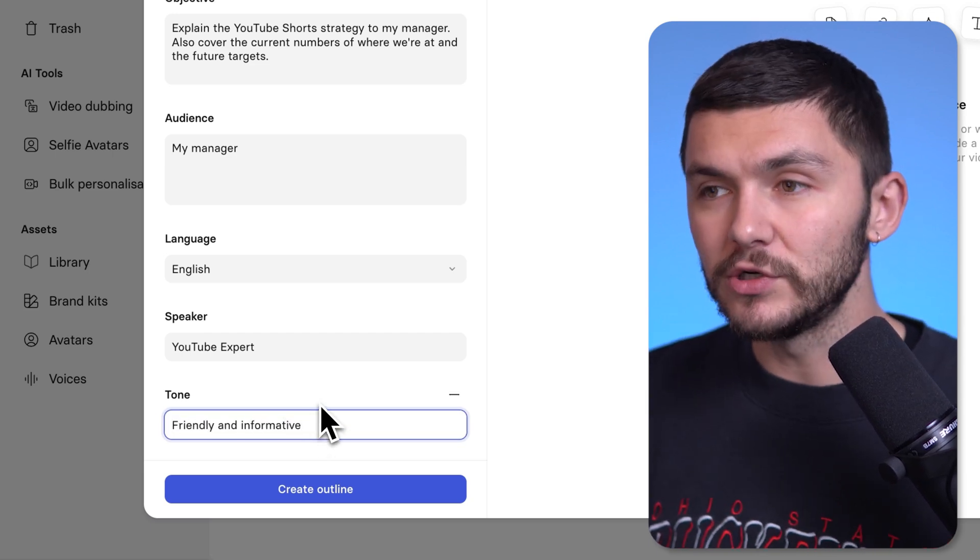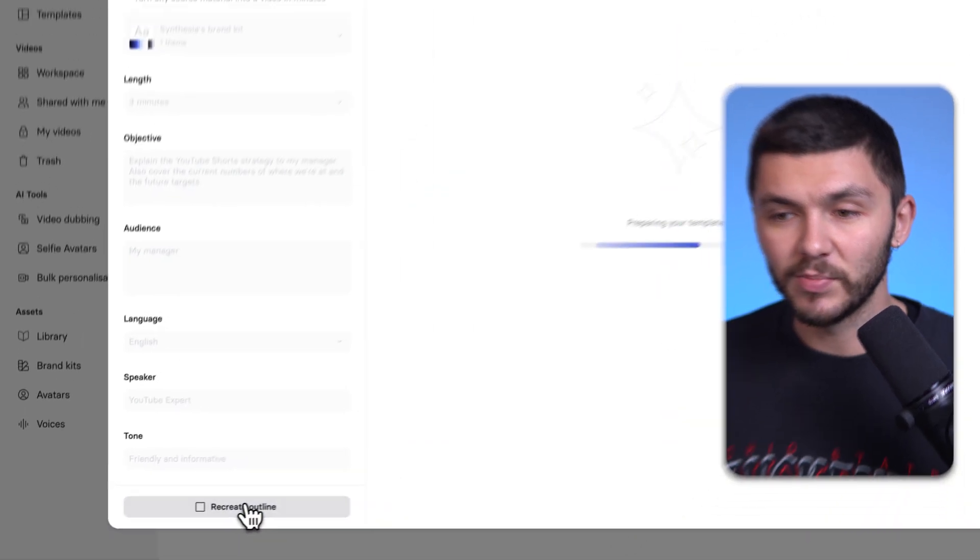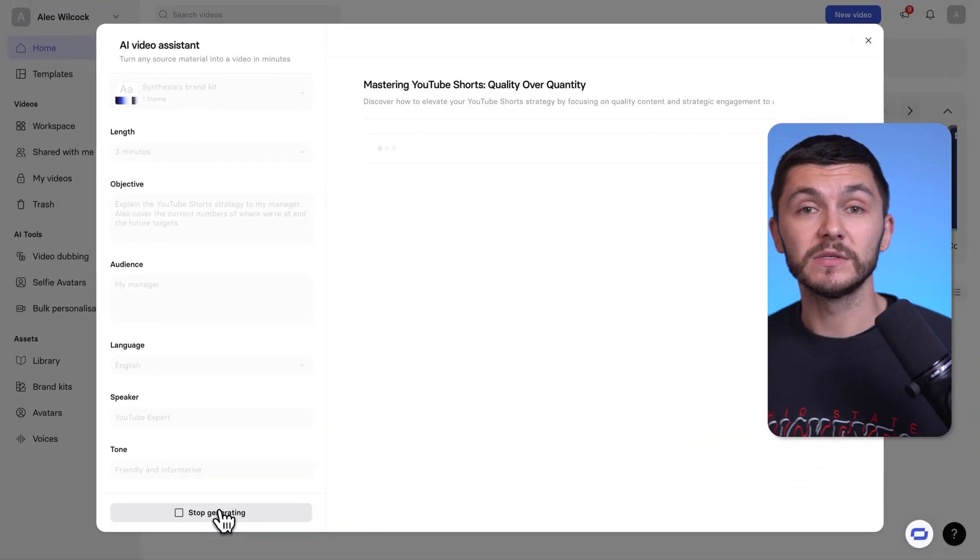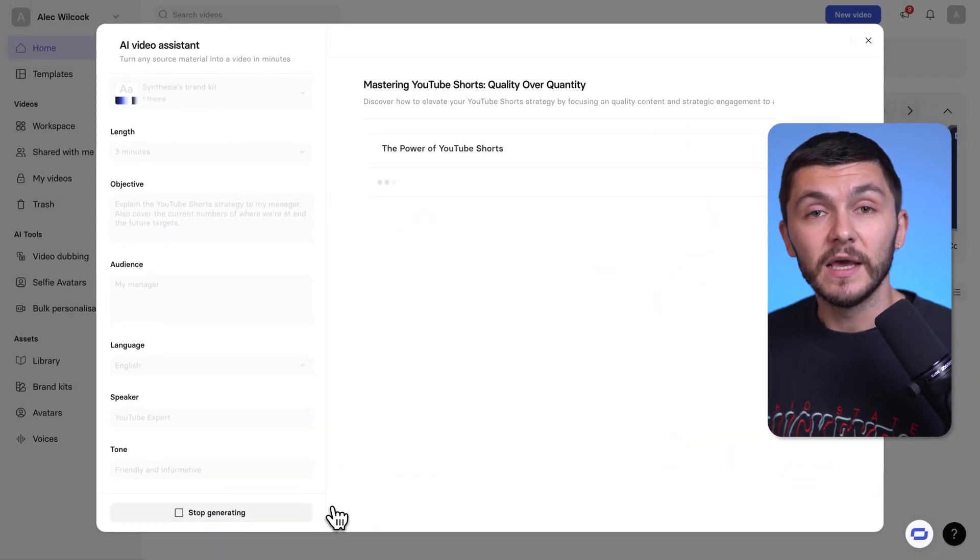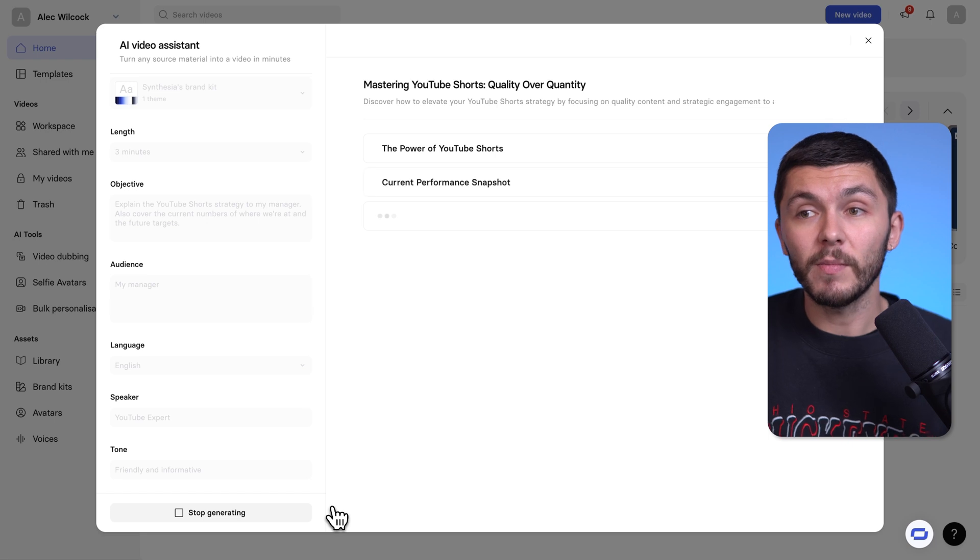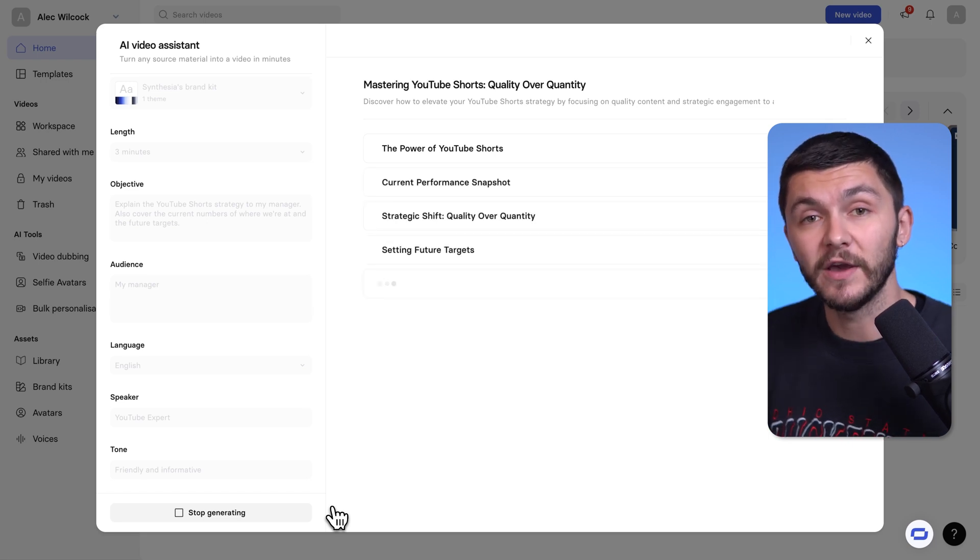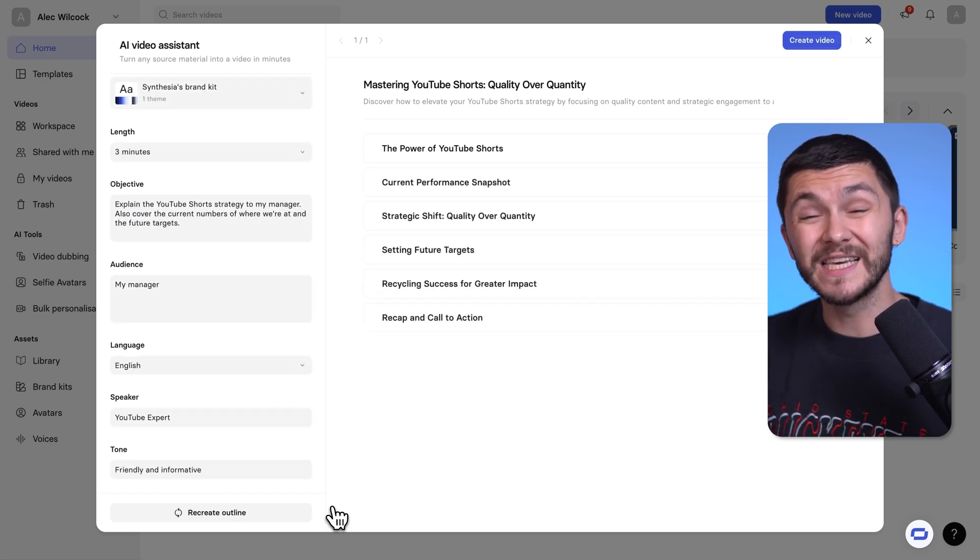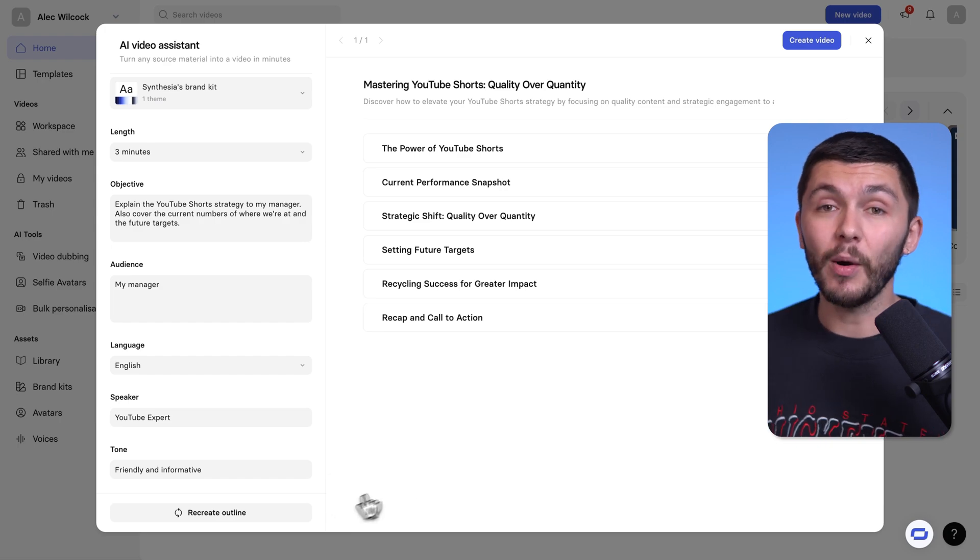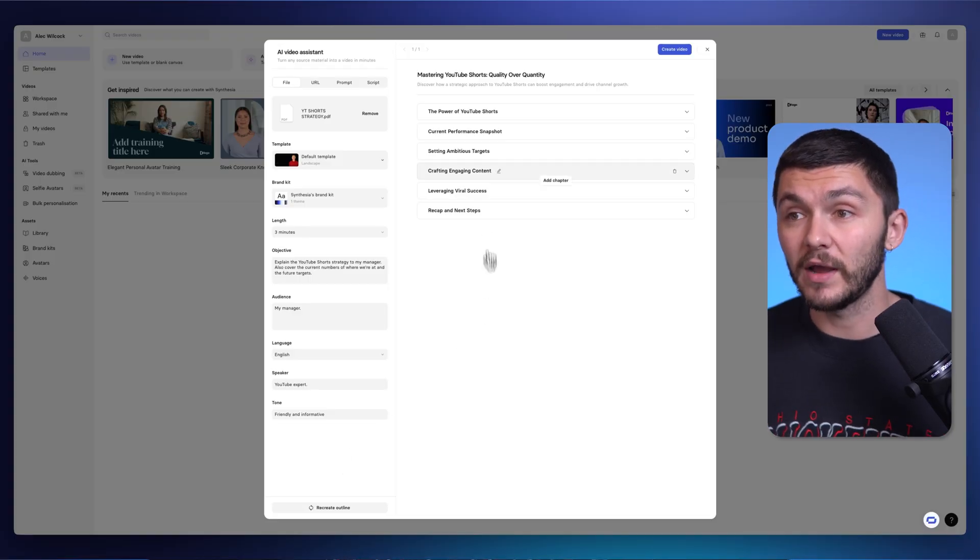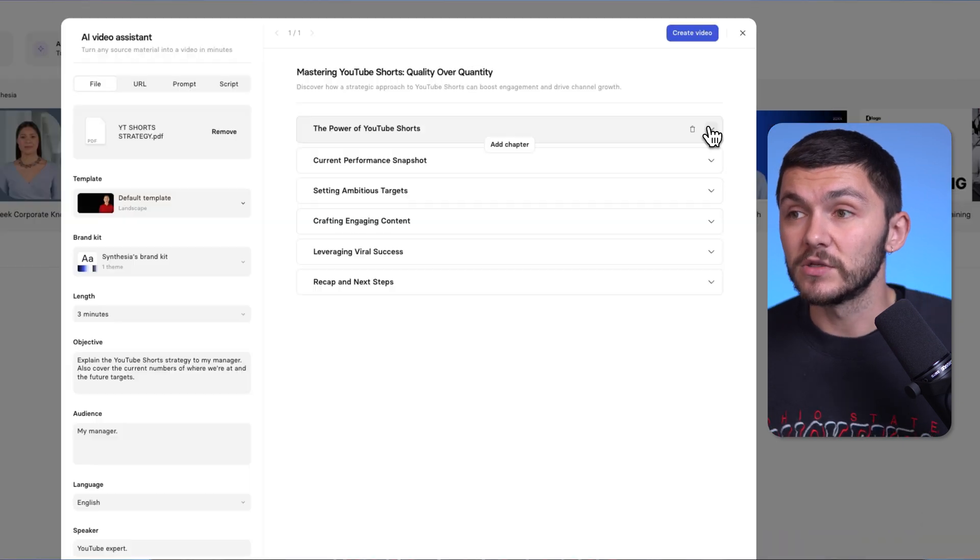And now what I do is just click create outline at the bottom. And the great thing about Synthesia's AI Video Assistant is we are generating a video from our PDF slides and text. So we're converting the PDF to video. But before we actually get the final video, we get an outline. So essentially there's a middle step that allows us to make sure that the video is going to turn out the way we want it to.